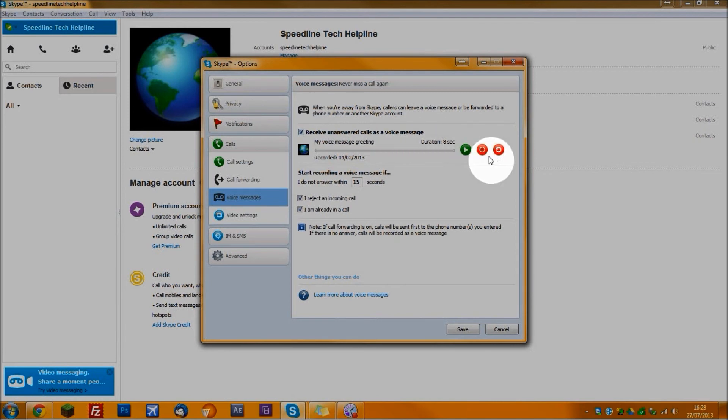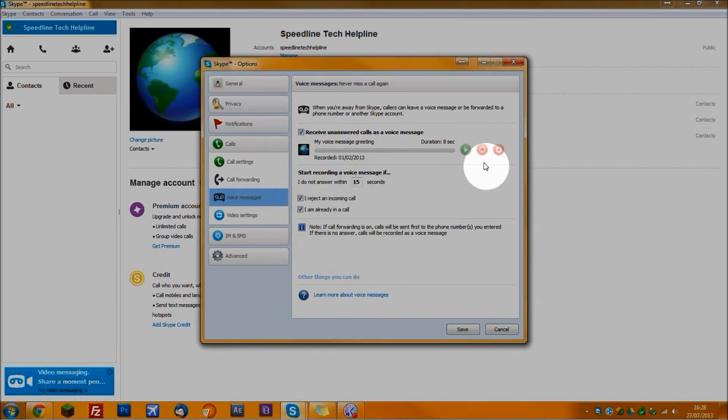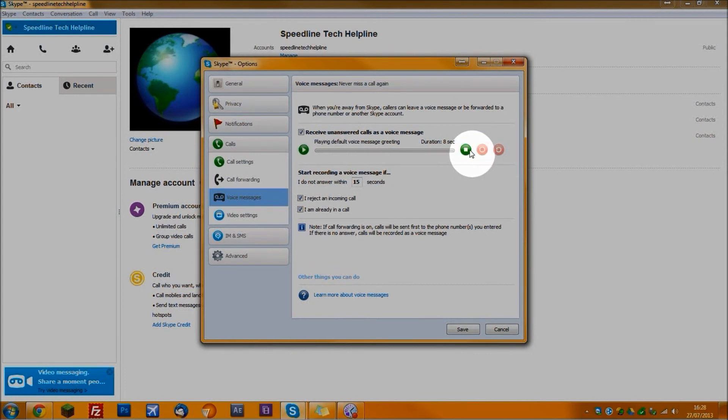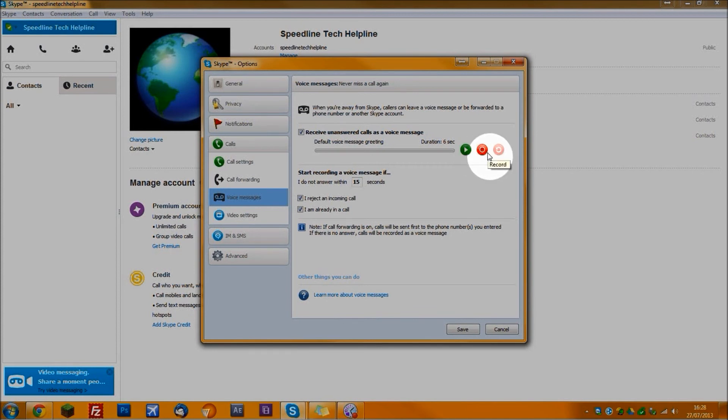So you can set a voice message, which is what I'm going to do. The default one is just, I don't know if you could hear that, but that's the default message. You can simply record one by pressing record and then talking into the mic.